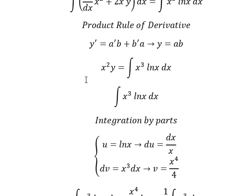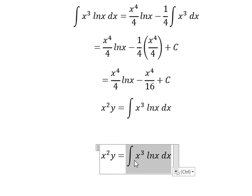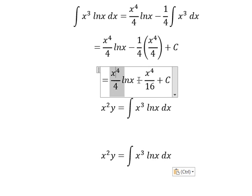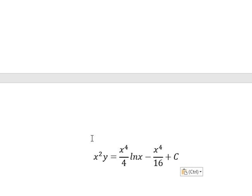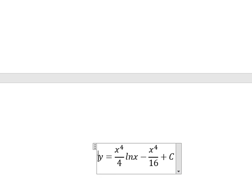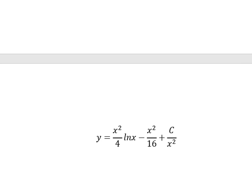Now we go back and substitute. We divide both sides by x squared to get the final answer. This is the end — thank you for watching.